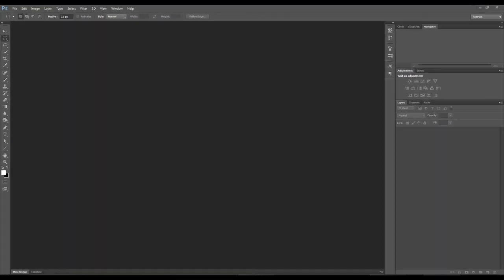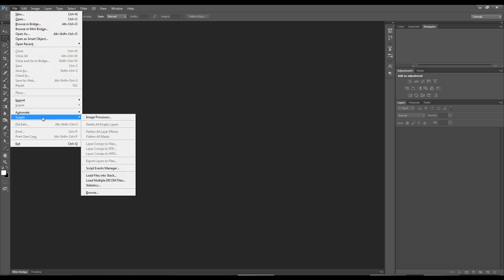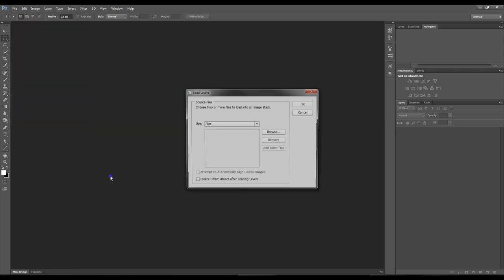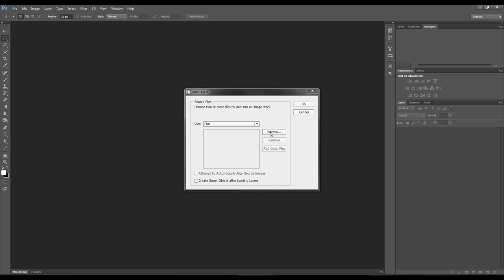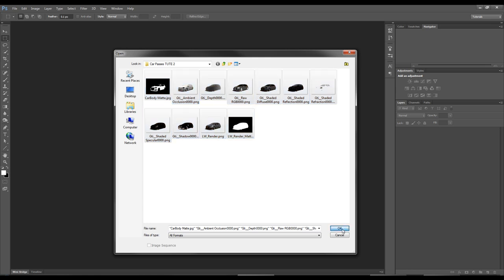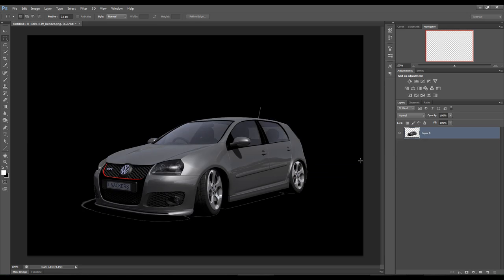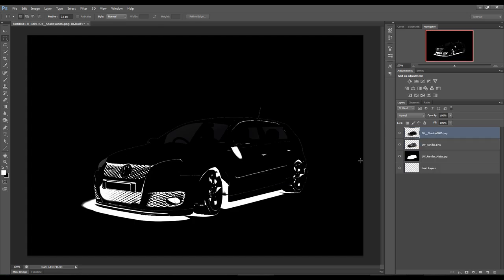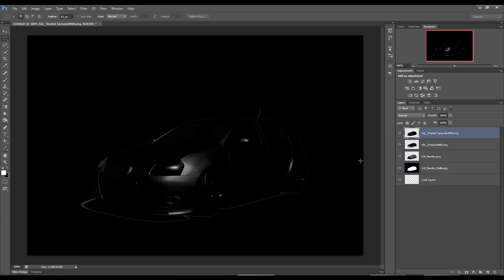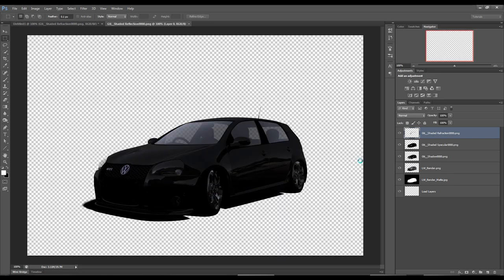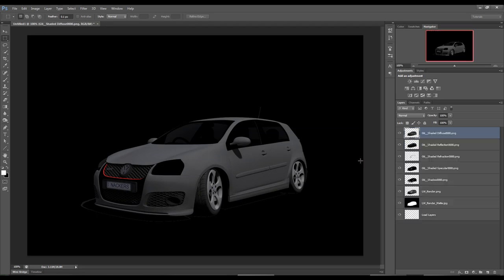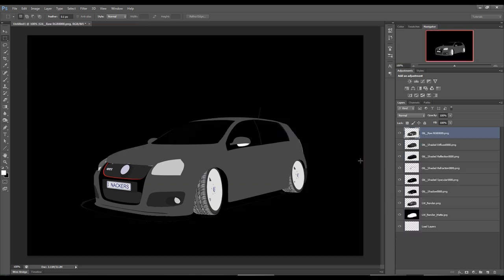Here we are in Photoshop. To import the files, go to File > Scripts > Load Files into Stack. Browse and select them all, hit OK, and it imports all the files and layers them on top of each other — in no particular order, but perfectly aligned rather than drag and dropping individually.